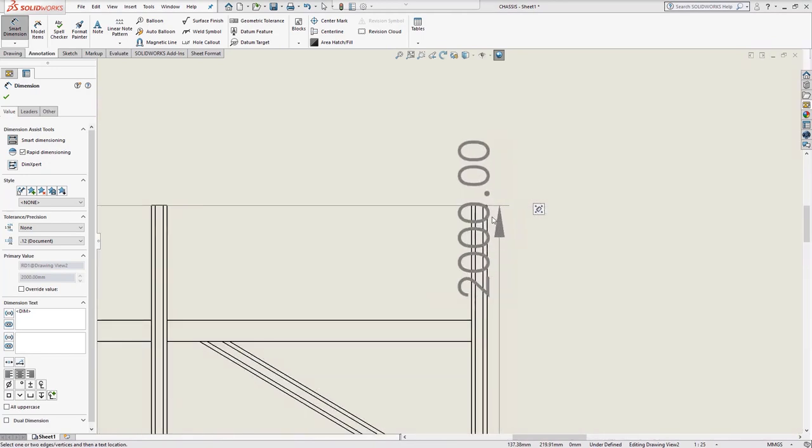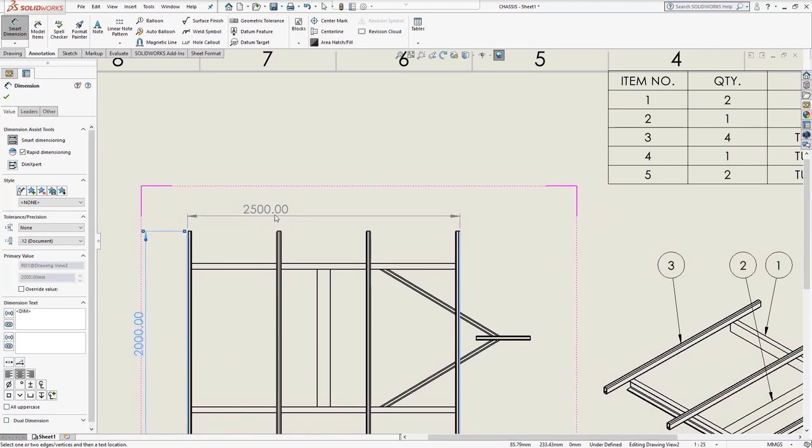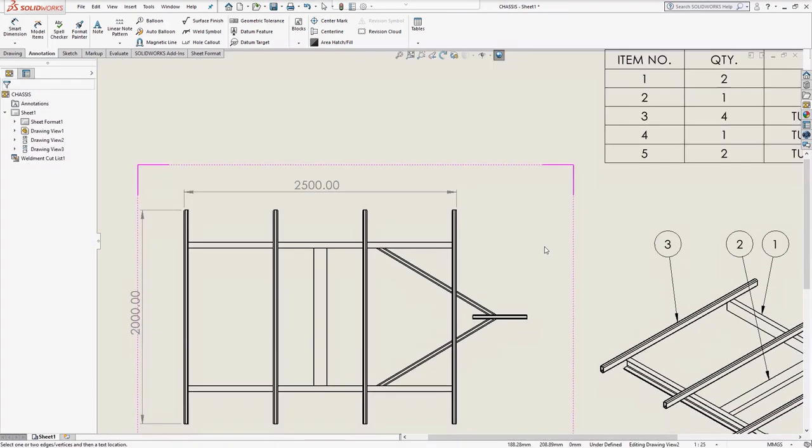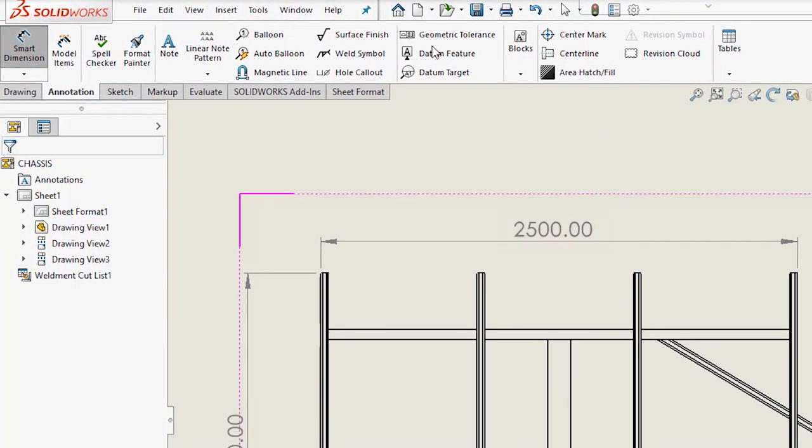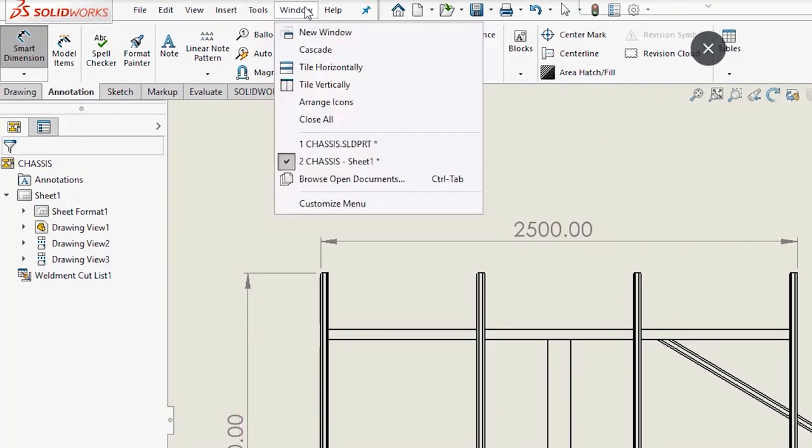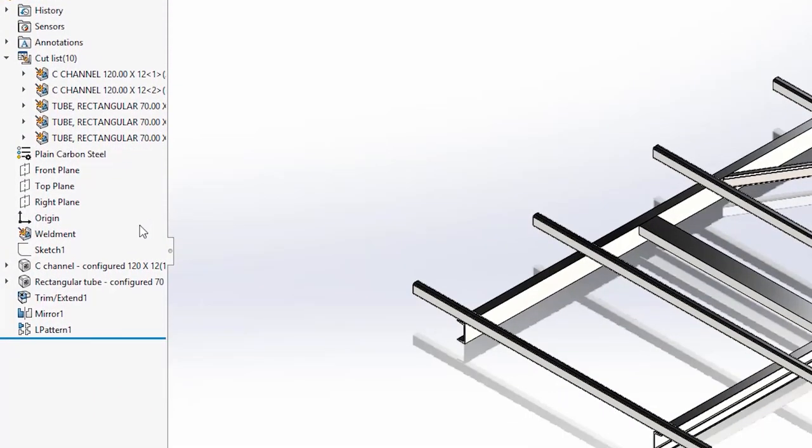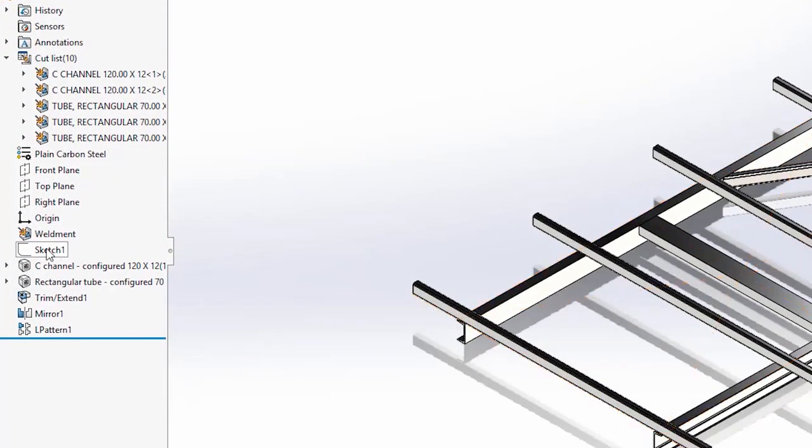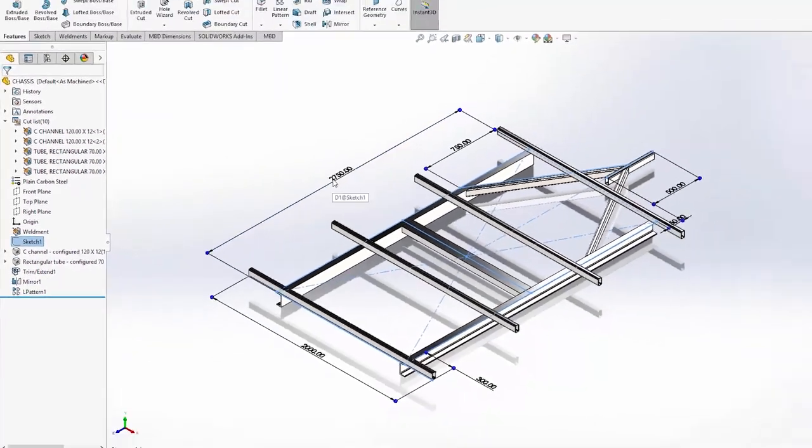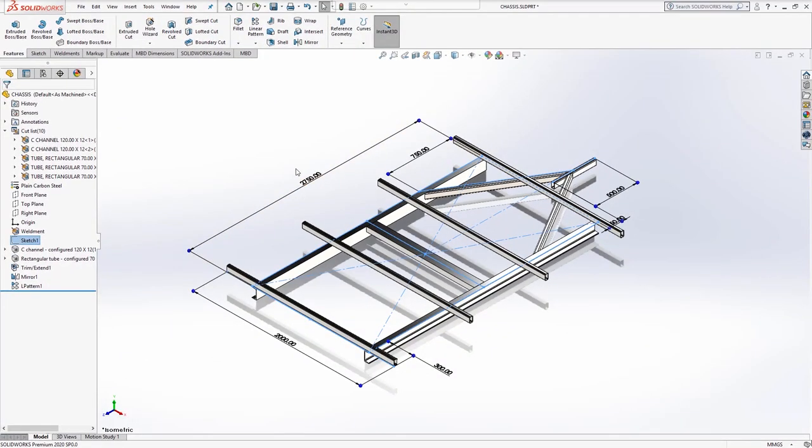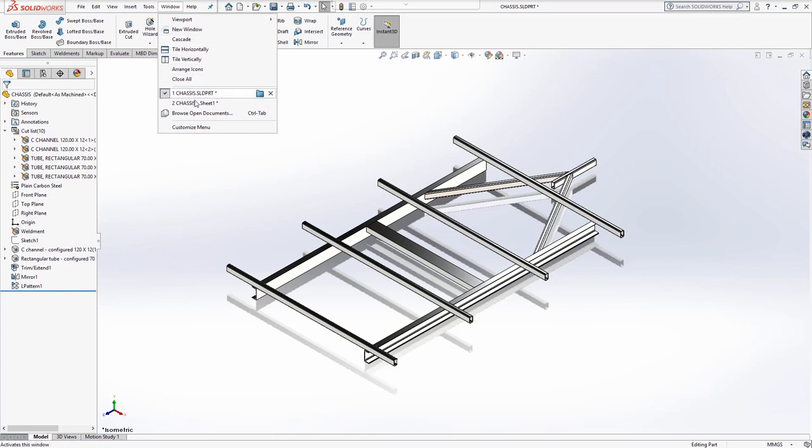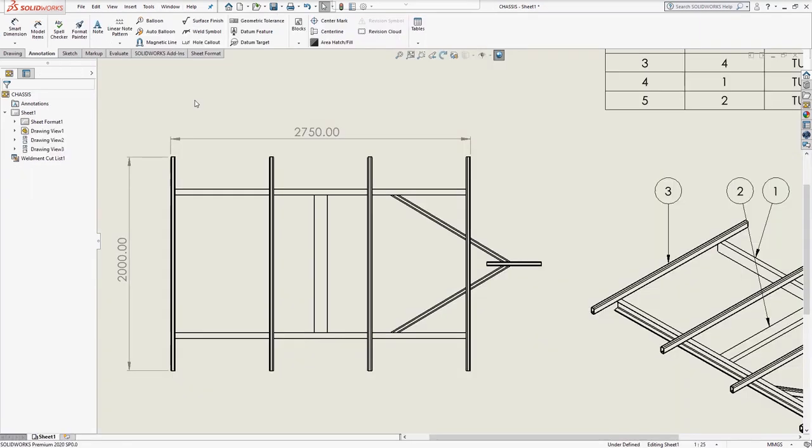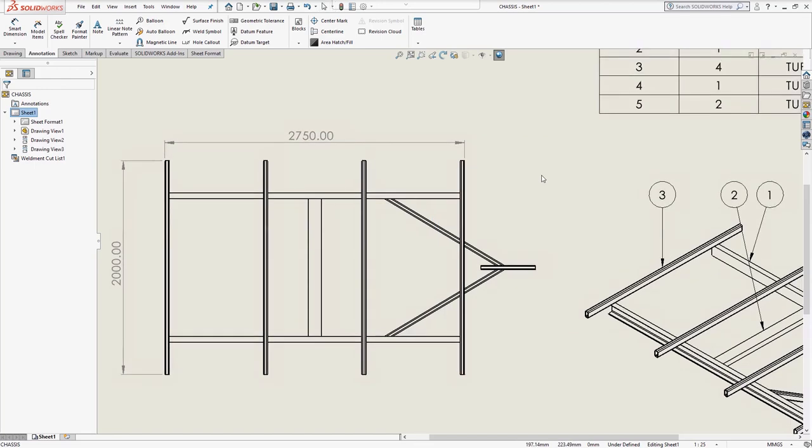Currently the frame length is 2.5 meters. If we make an adjustment in the part file, this change is instantly seen in the 2D drawing. Click on the first sketch in the feature manager and change the 2.5 meter dimension to 2.75 meters. Toggle back to the drawing again using the window menu. Notice the updated dimensions on the drawing views and the changes to the cut list lengths.